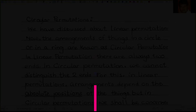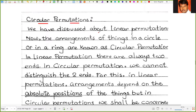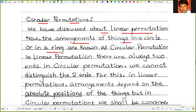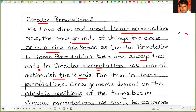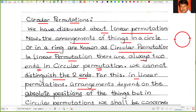So what is circular permutation? We have discussed about linear permutation. The arrangements of things in a circle or in a ring are known as circular permutation. In linear permutation there are always two ends, but in circular permutation we cannot distinguish the two ends, such as in a ring. So in linear permutations, arrangements depend on the absolute positions of the things.